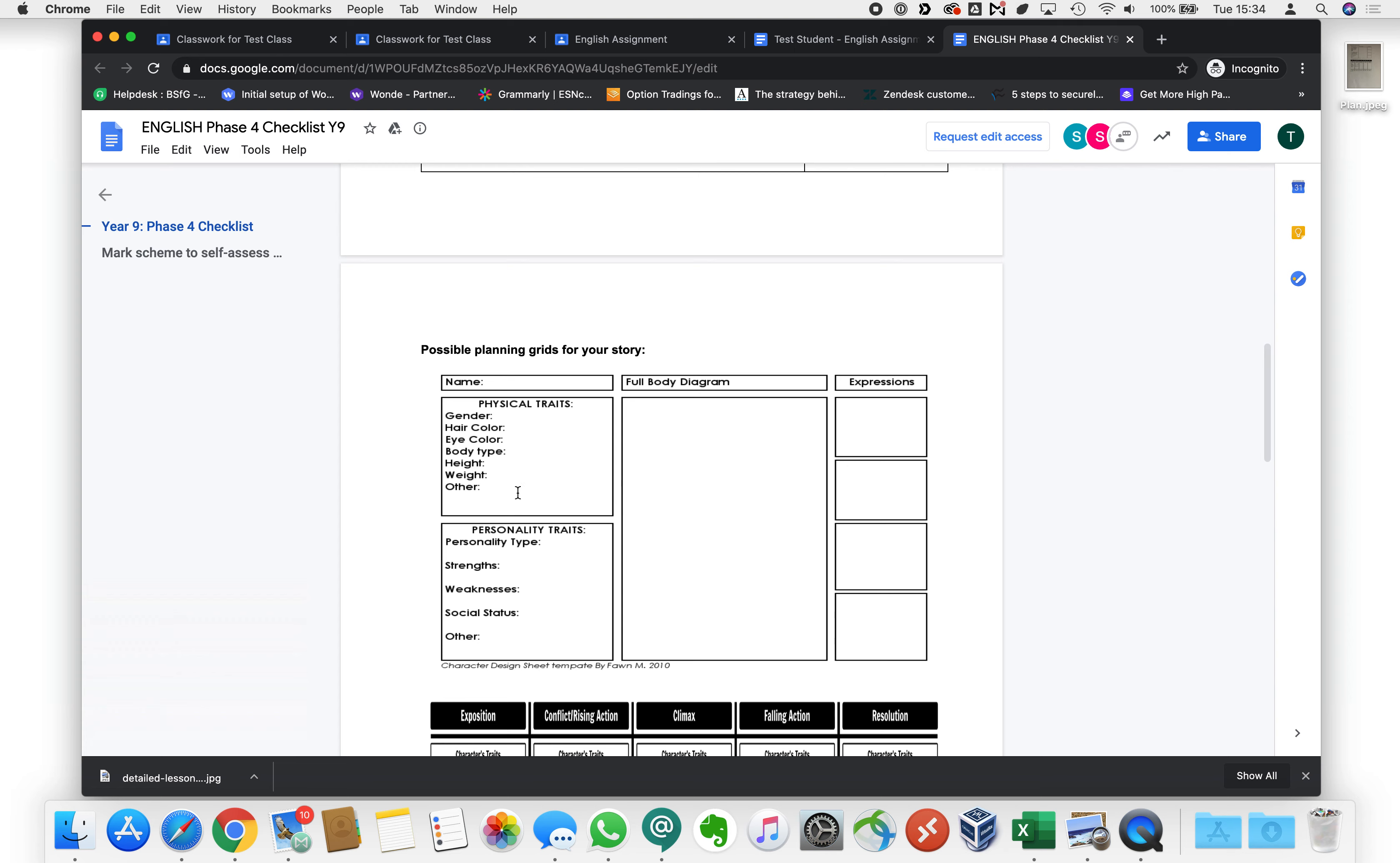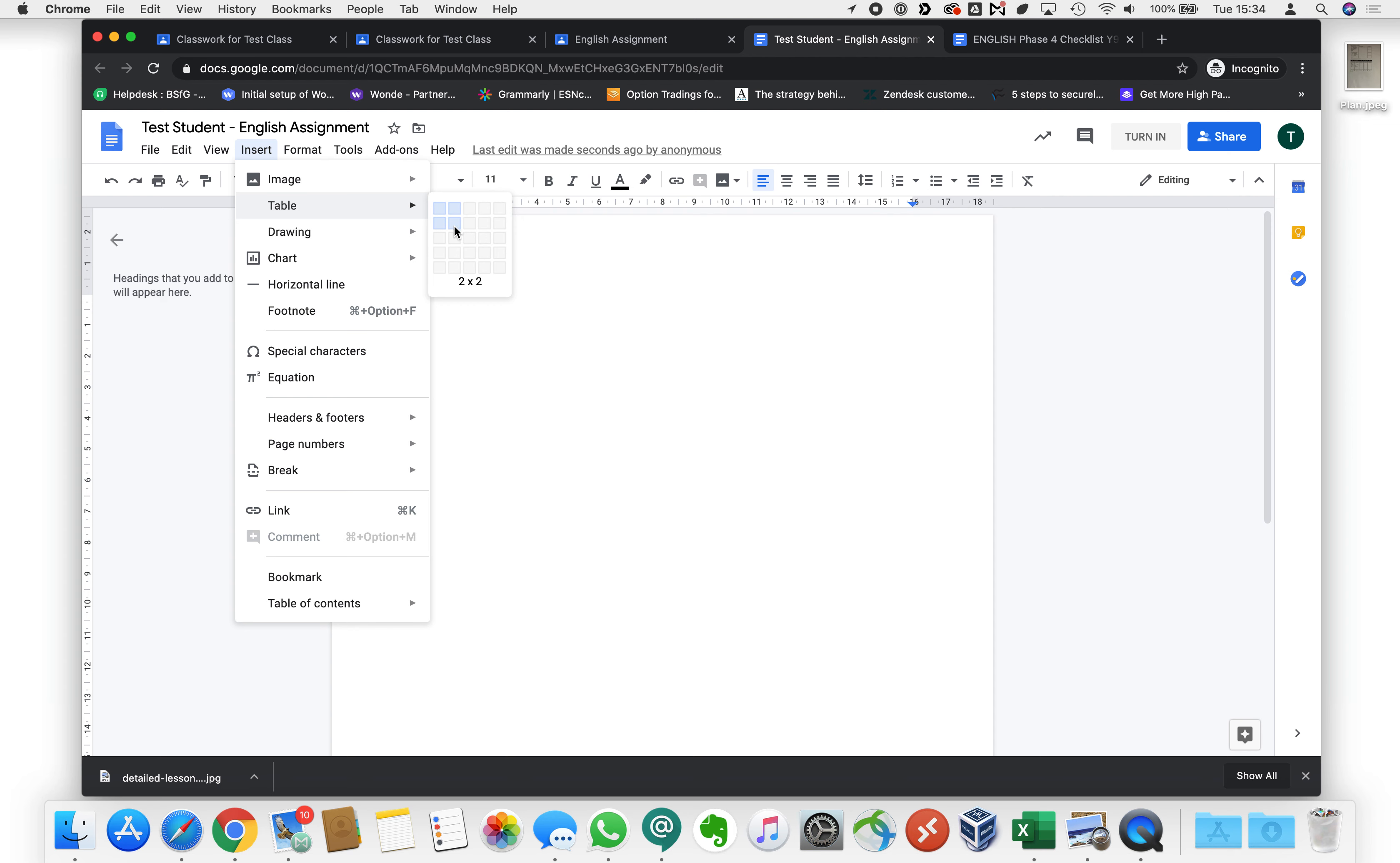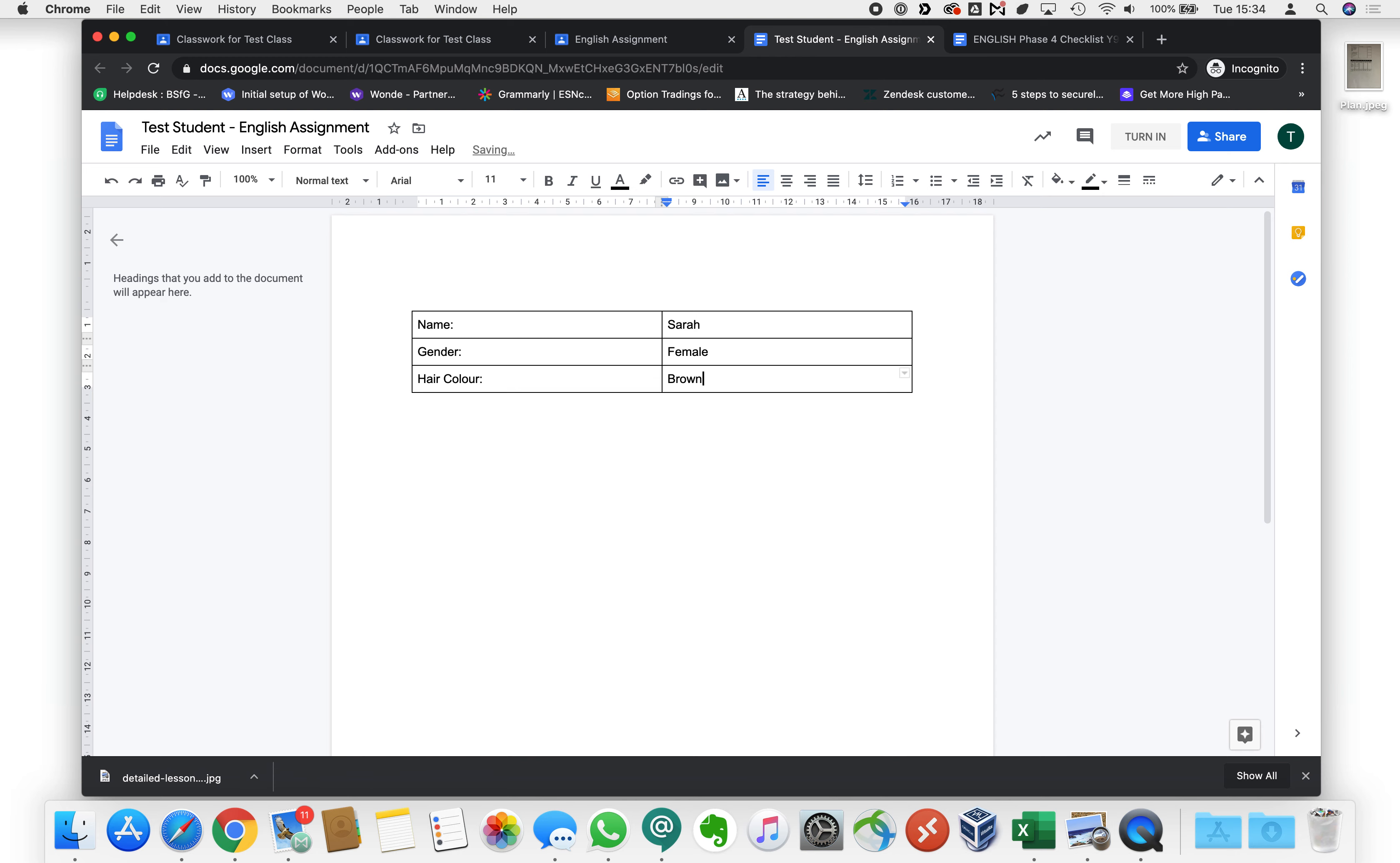Let's start with this. We could use a table to do this or we could just start writing out. Let's pop a table in and we might say their name and then we might put their name here. And let's have a look at what's next. We've got gender. We've got hair color and so on.